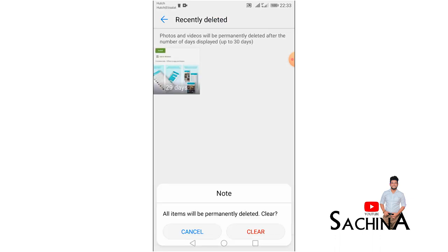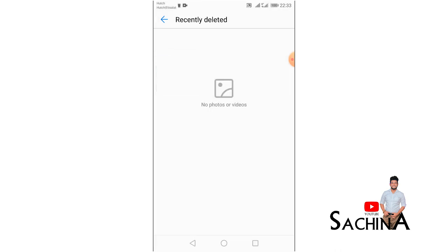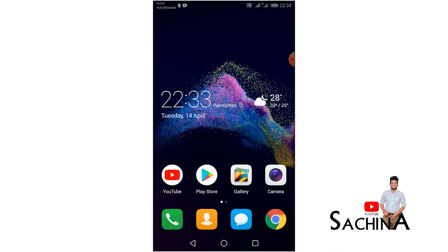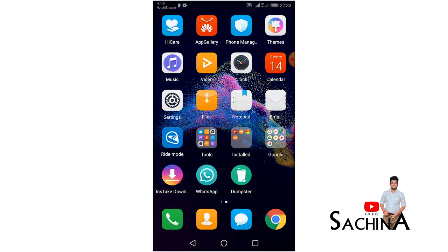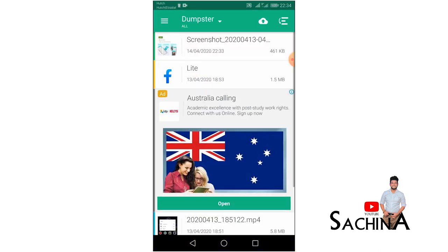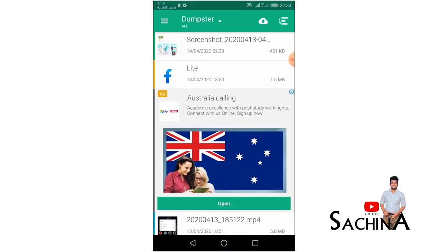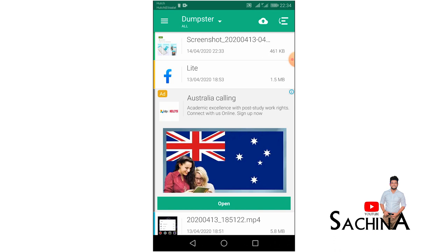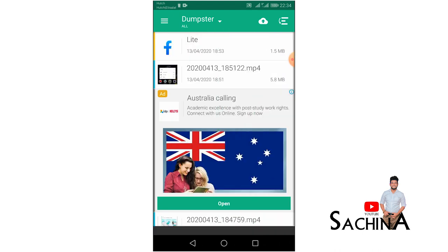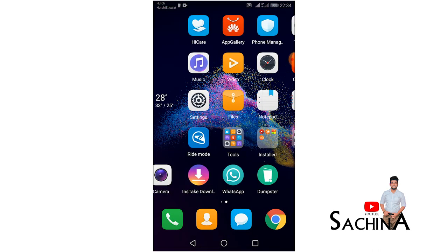This is the recent delete, which is inbuilt, and this will clear the recent delete. This is the photo. This is the first time we have used the Dumpster application. Let's delete an image — this can be restored. Now we can restore the item in the gallery.